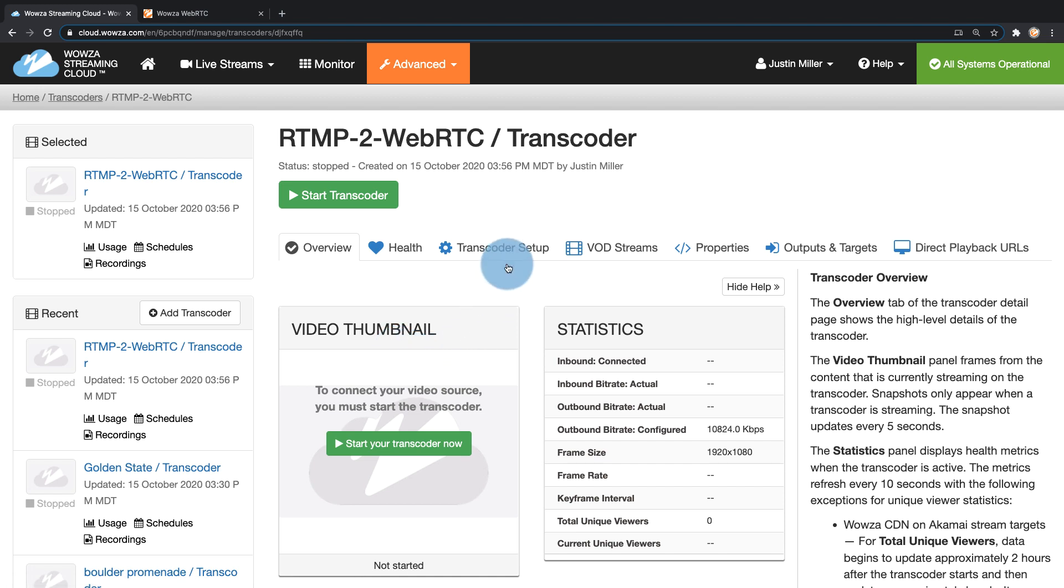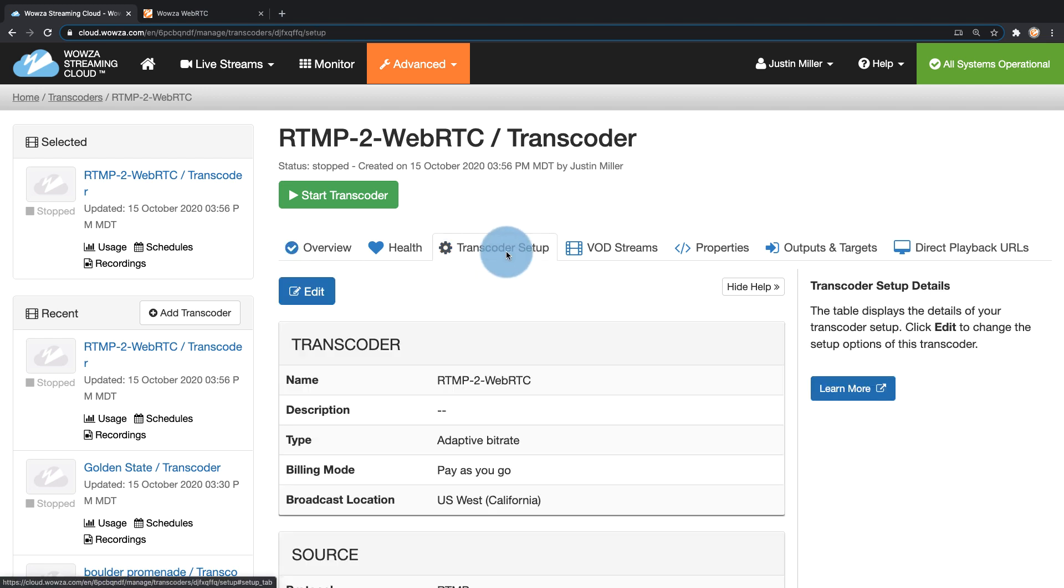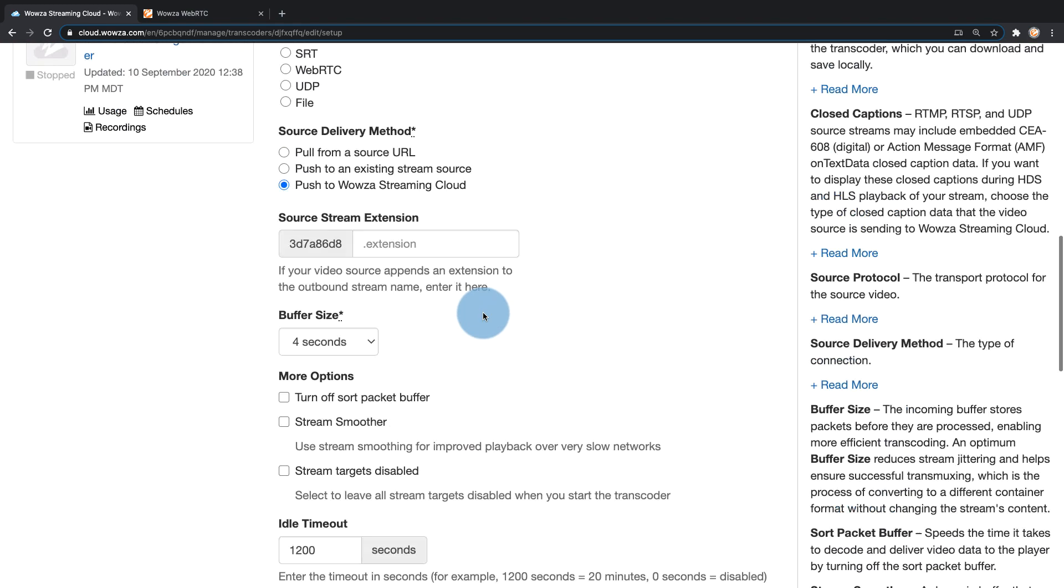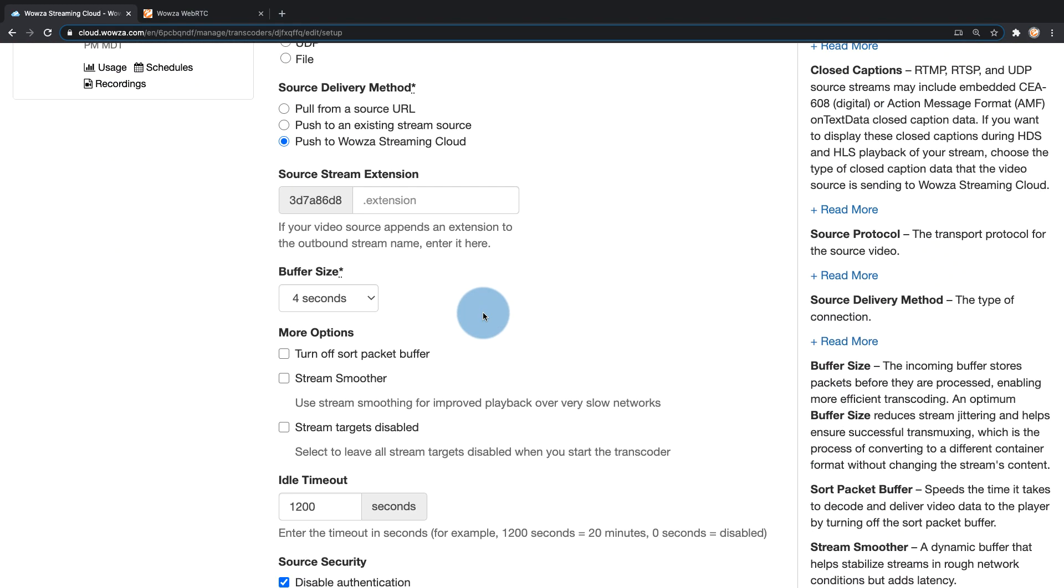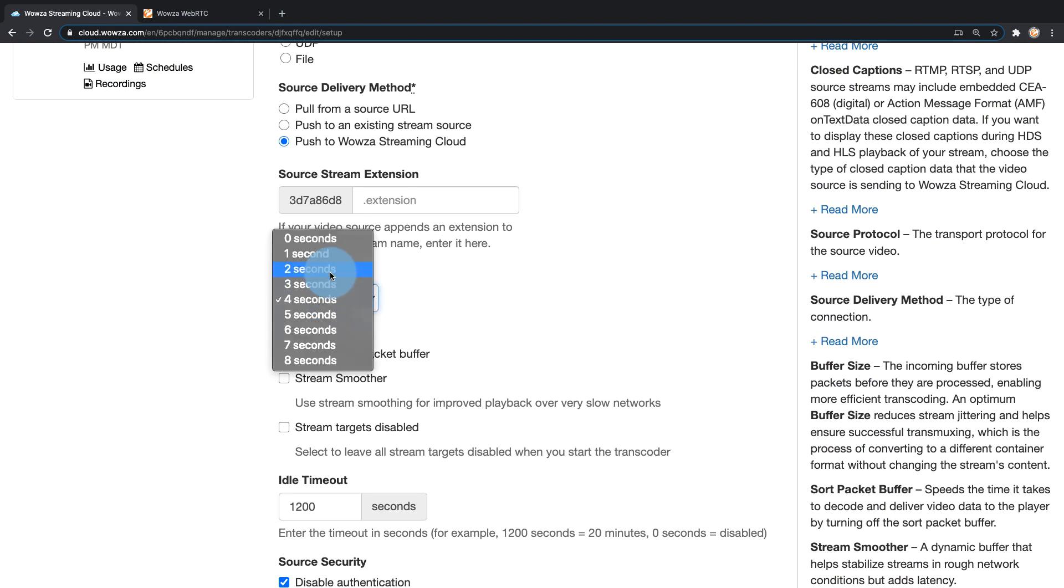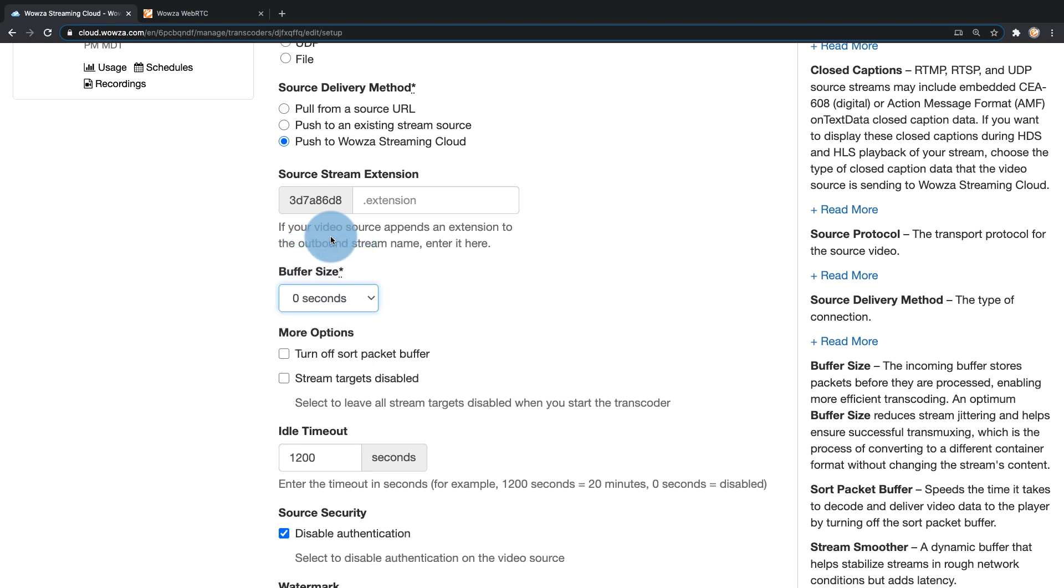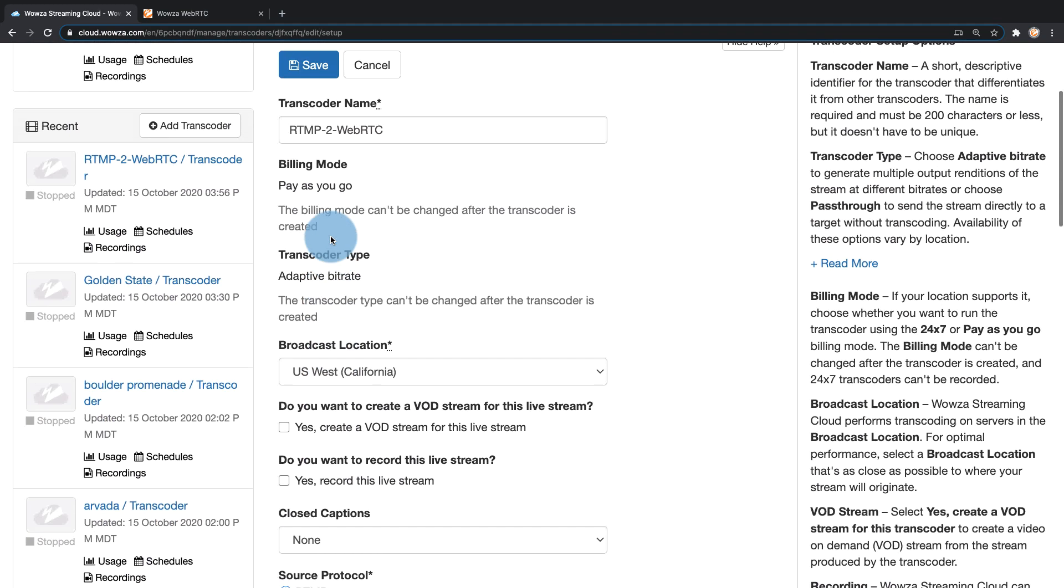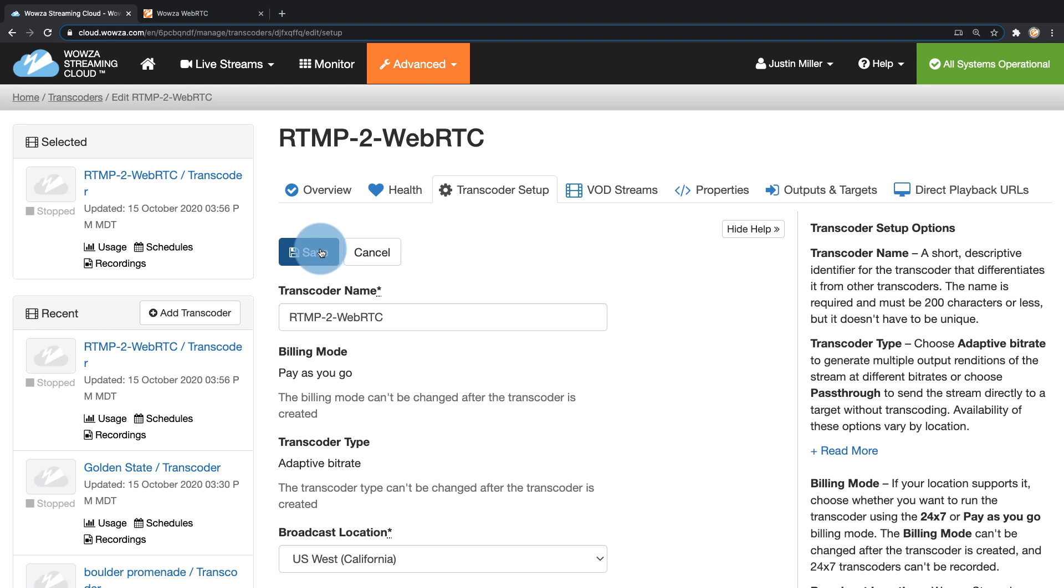In here under transcoder setup I'm going to click on edit and I'm going to change the buffer size from 4 seconds, bring that down to zero seconds, which will give me that latency I'm hoping to get, as low a latency as possible.